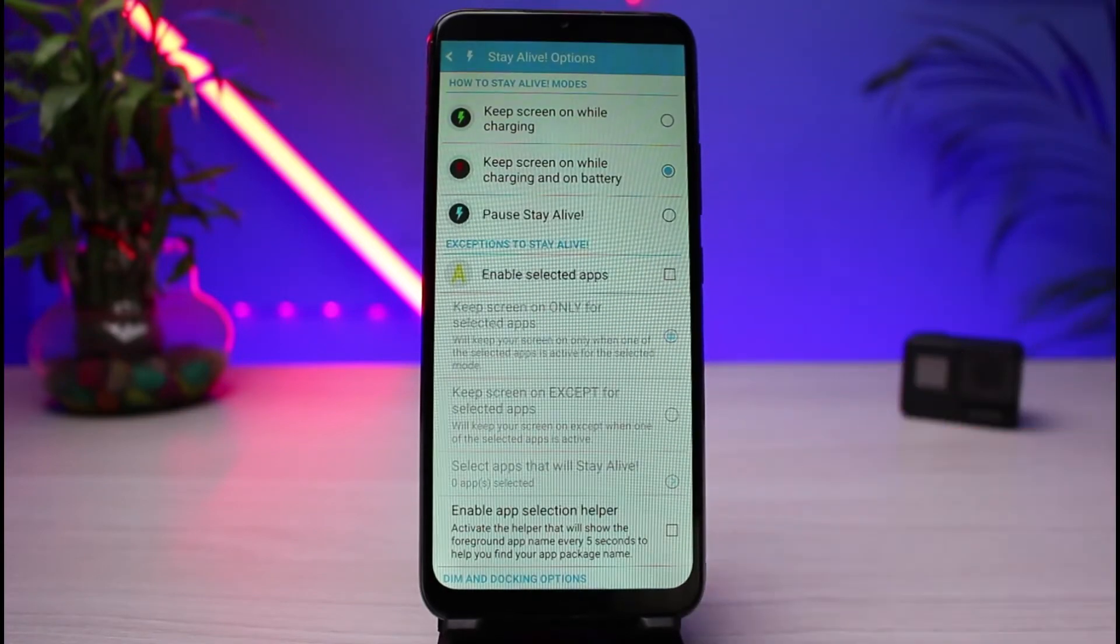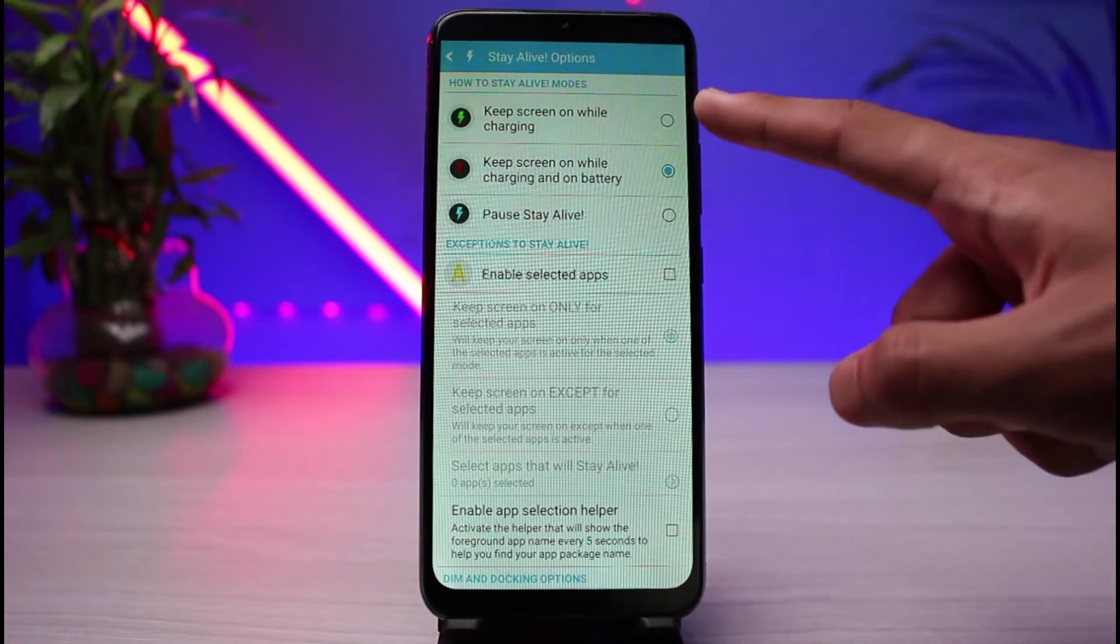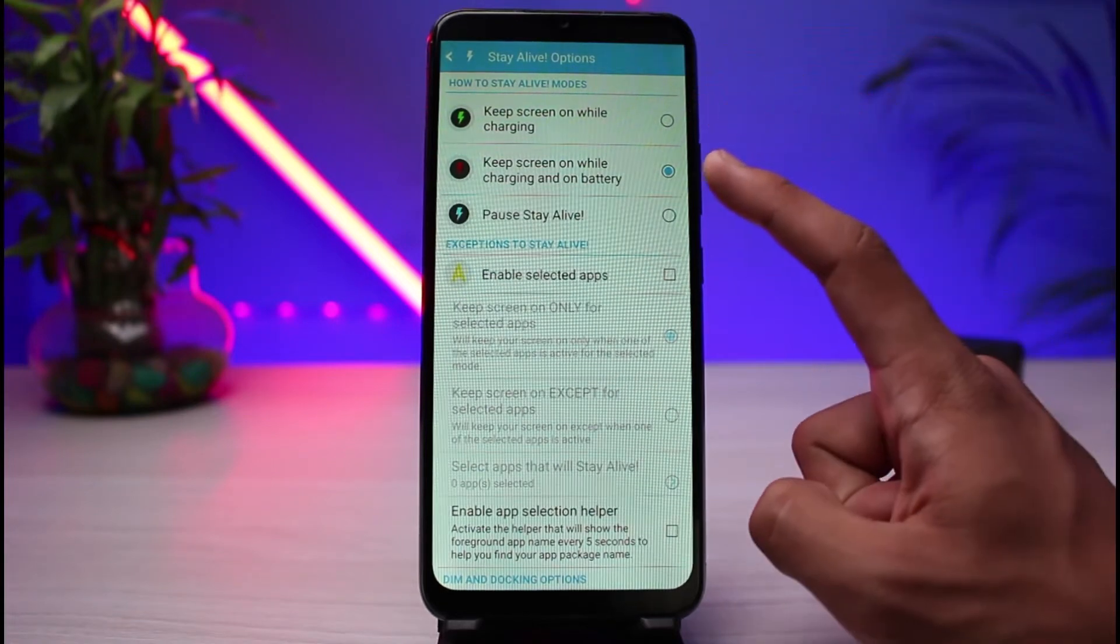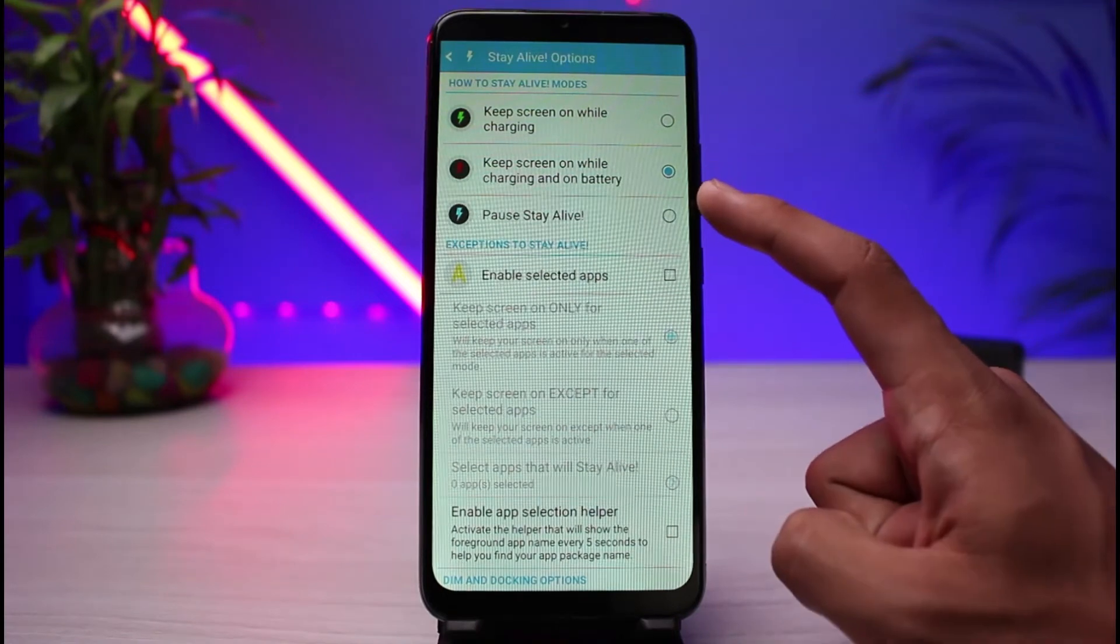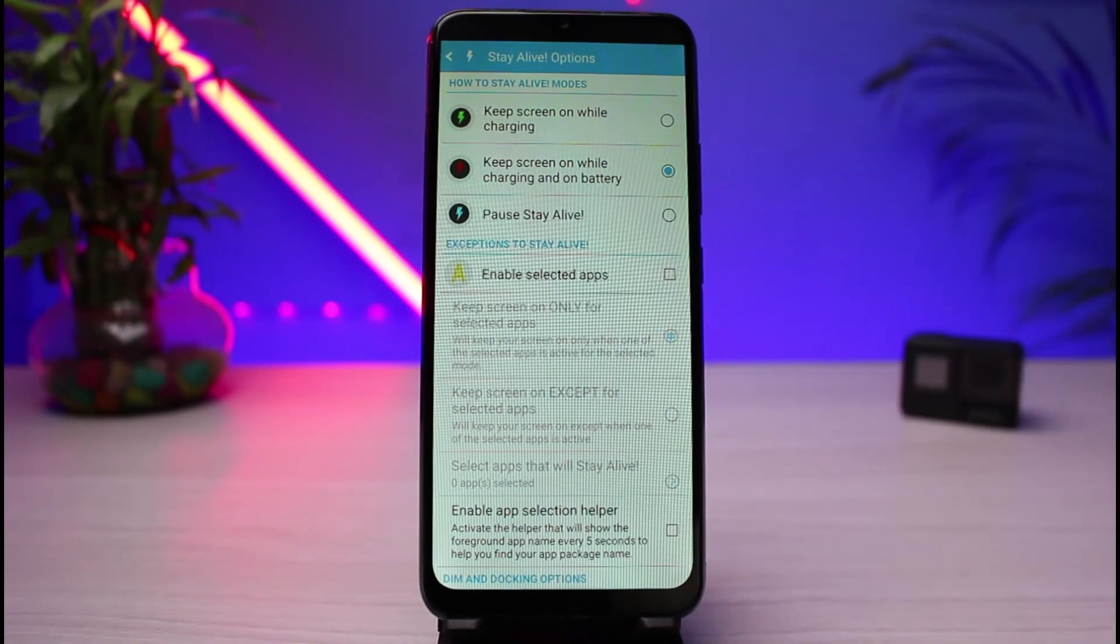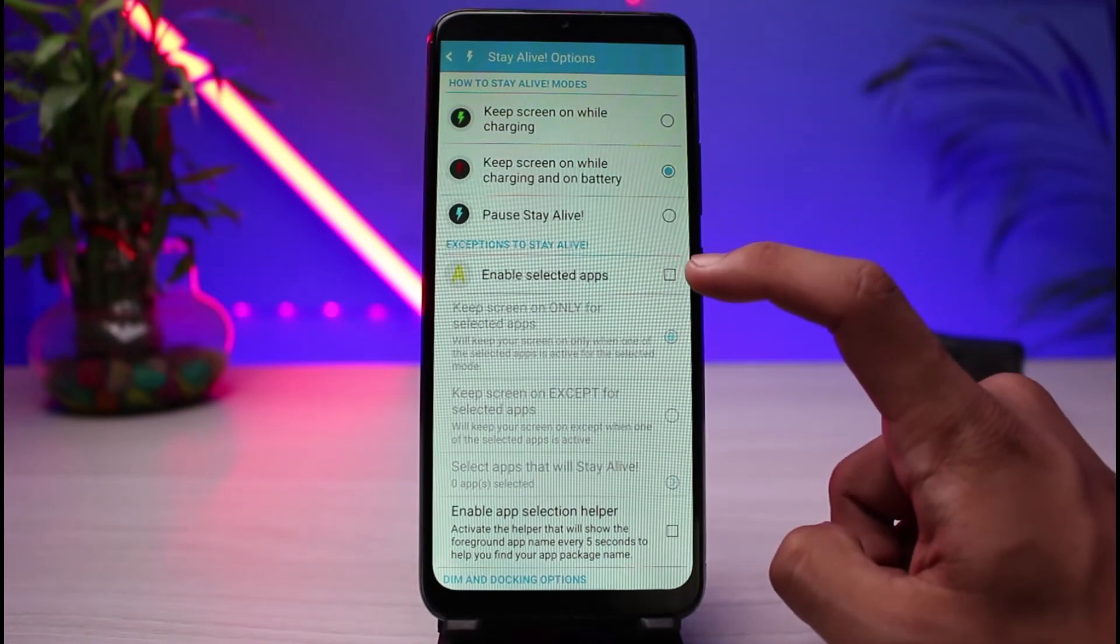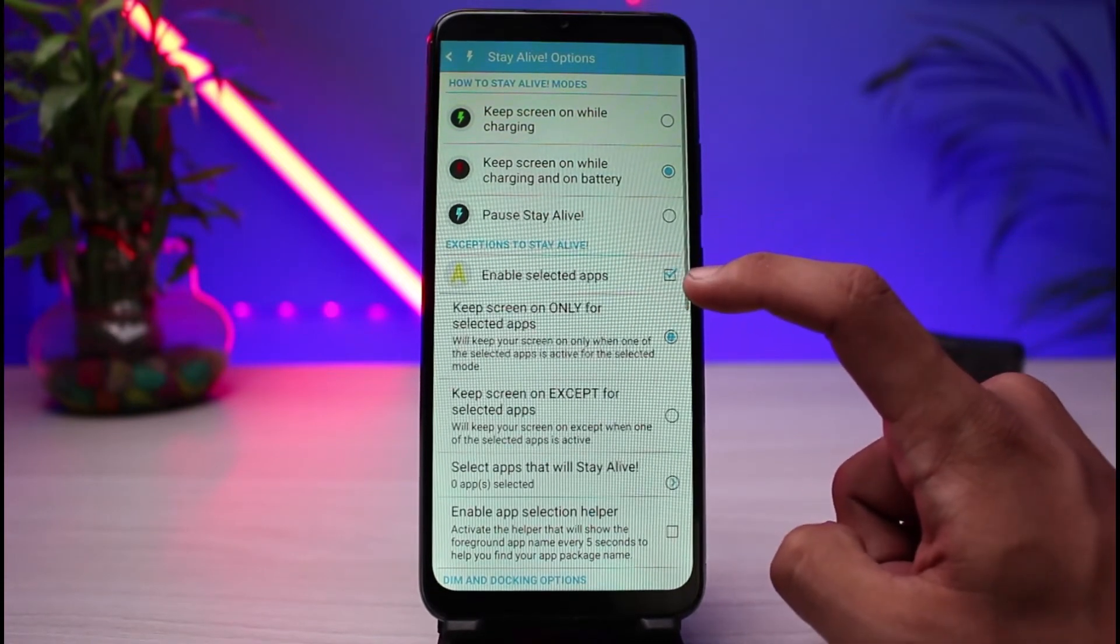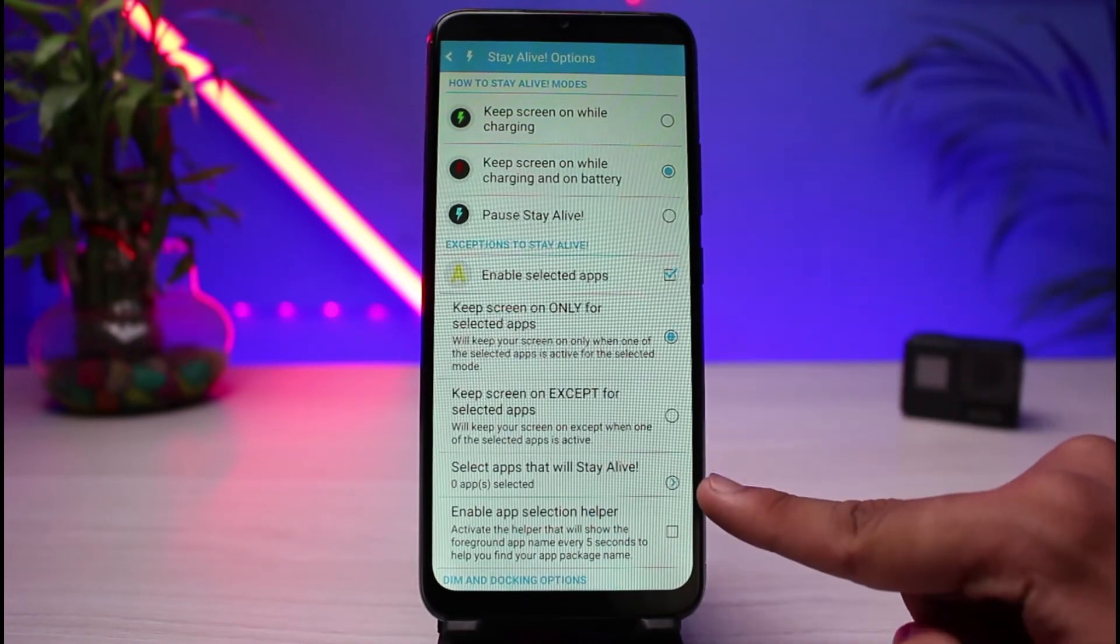After you open it, you will see this kind of interface. Now you could go ahead and choose to keep screen on while charging, or to keep screen on while charging and on battery, or to pause it. But if you want to actually disable screen timeout for specific apps, then you can select Enable Selected Apps right over here. Then you could check this button.